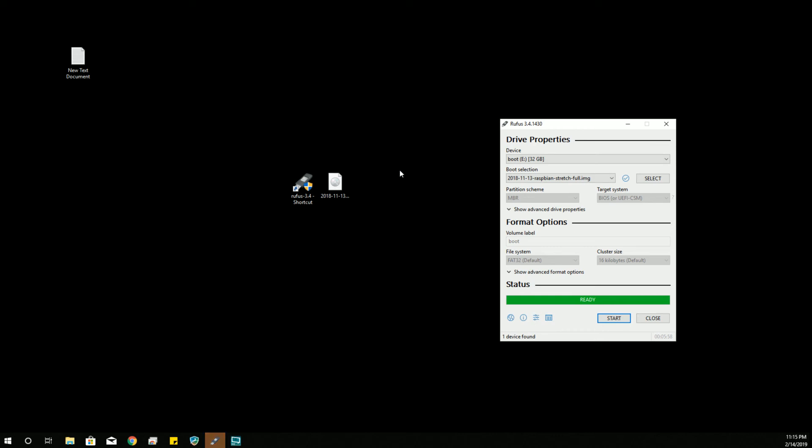And there we go. And this is what a successful write looks like. It gave a system noise and brings us back so that we have the availability to click start or close. And, of course, we're going to close because we're done and eject the drive properly before we remove it from the machine.